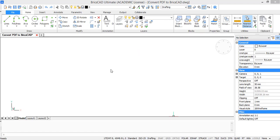In this video I will teach you how to import a PDF underlay in BricsCAD, how to change the properties, how to clip it, how to scale it, and then how to track it.